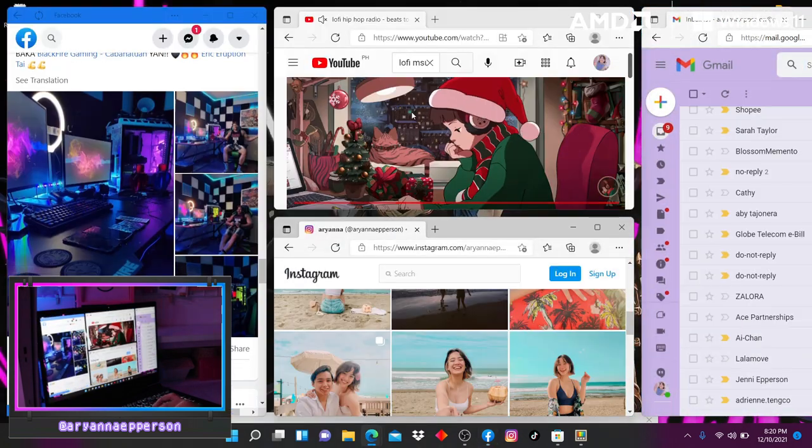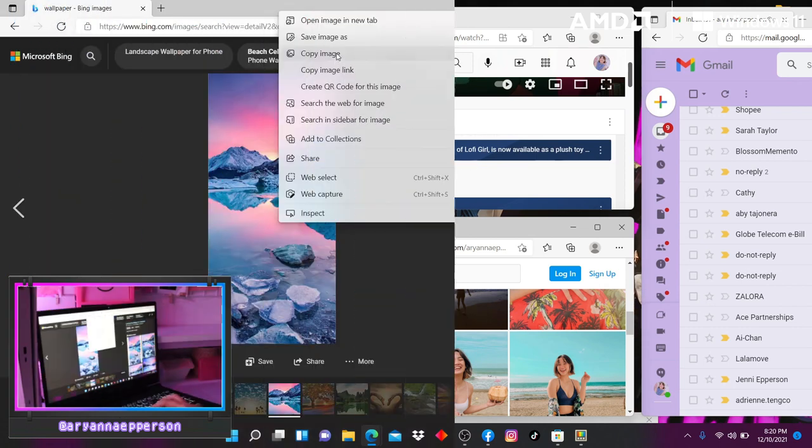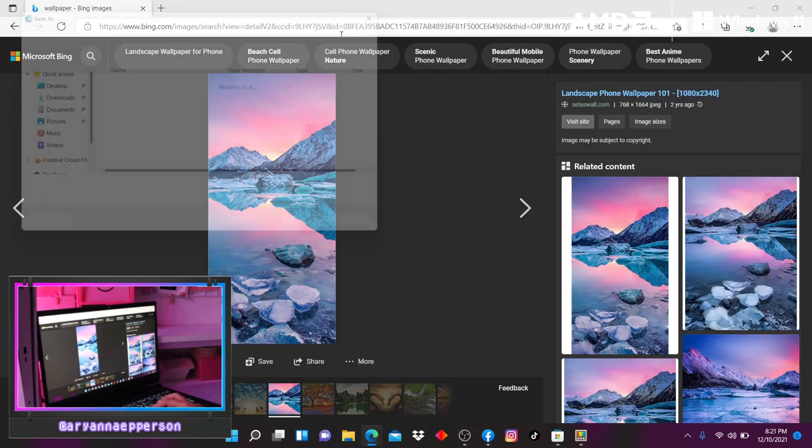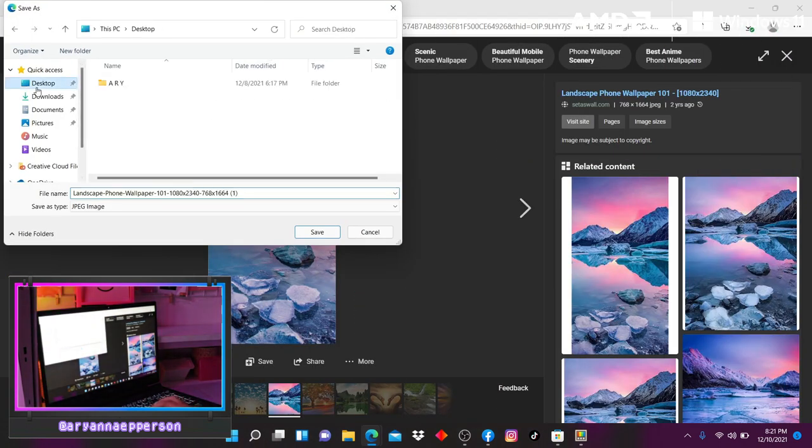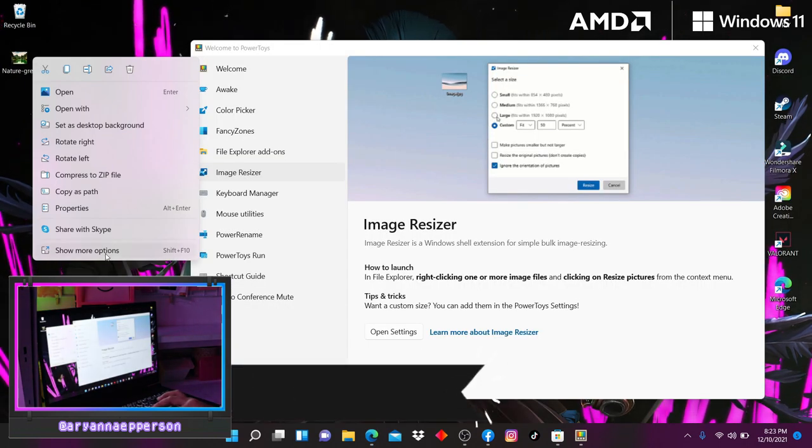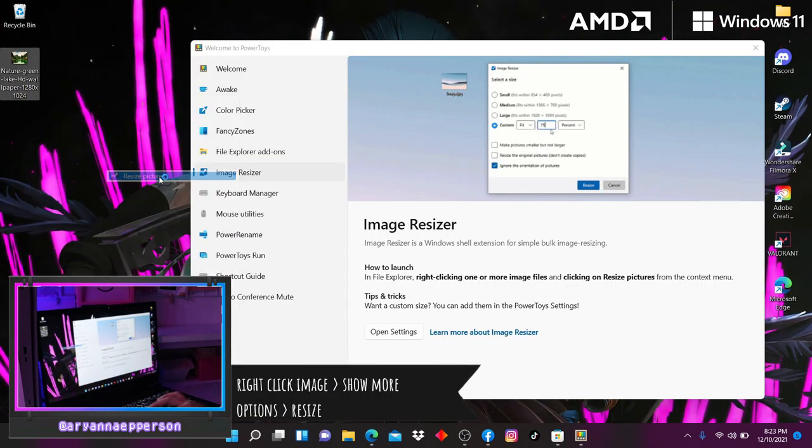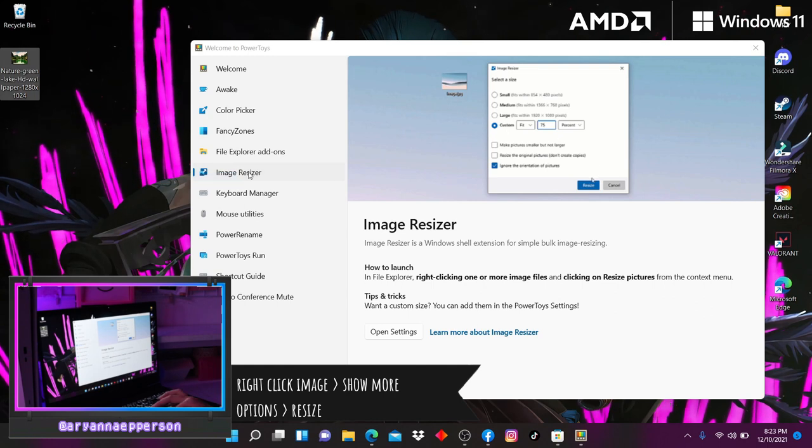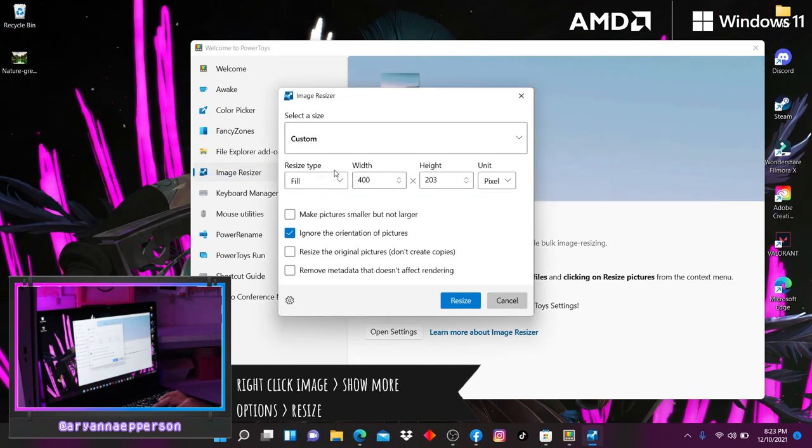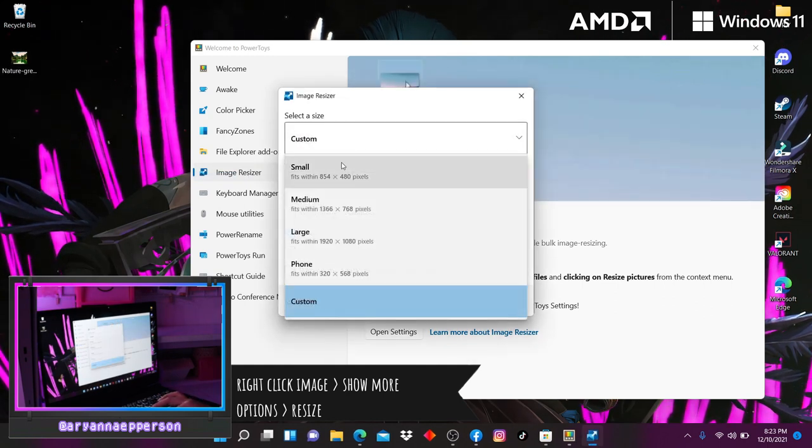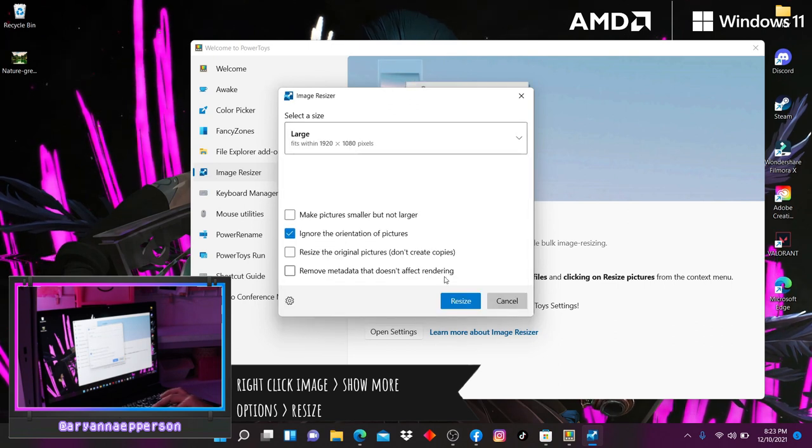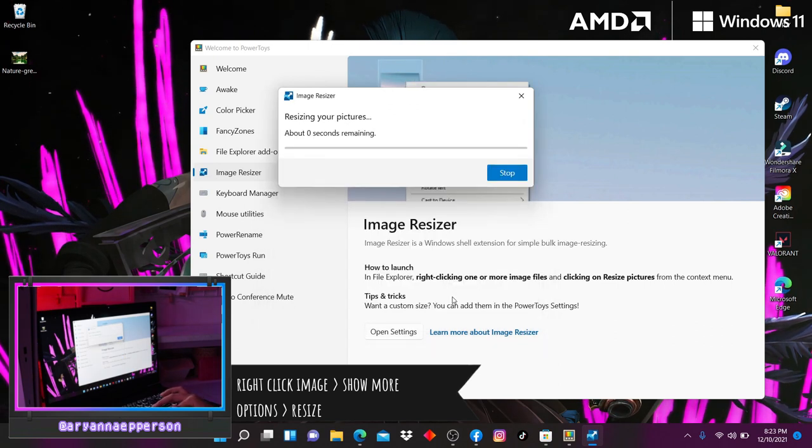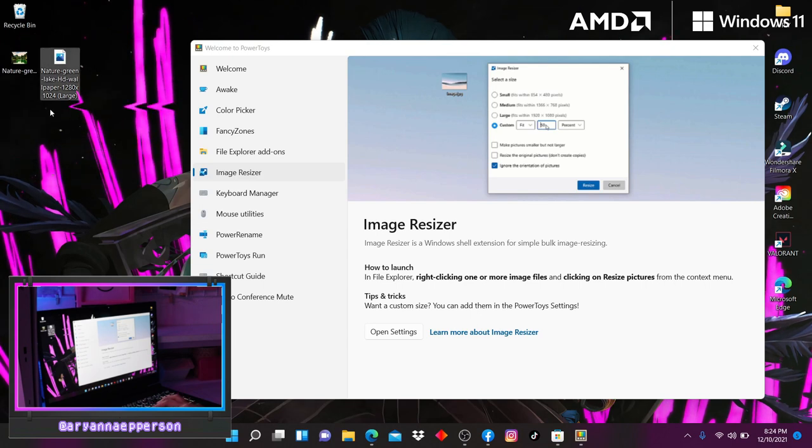Another super interesting part of Power Toys, I love how it just integrates things that I never knew I needed into one app. There's something here called Image Resizer, so instead of needing an external app or website to resize images, you can just right-click on any image, press show more options, and then resize the image, and it will create a copy of it right then and there. Crazy!